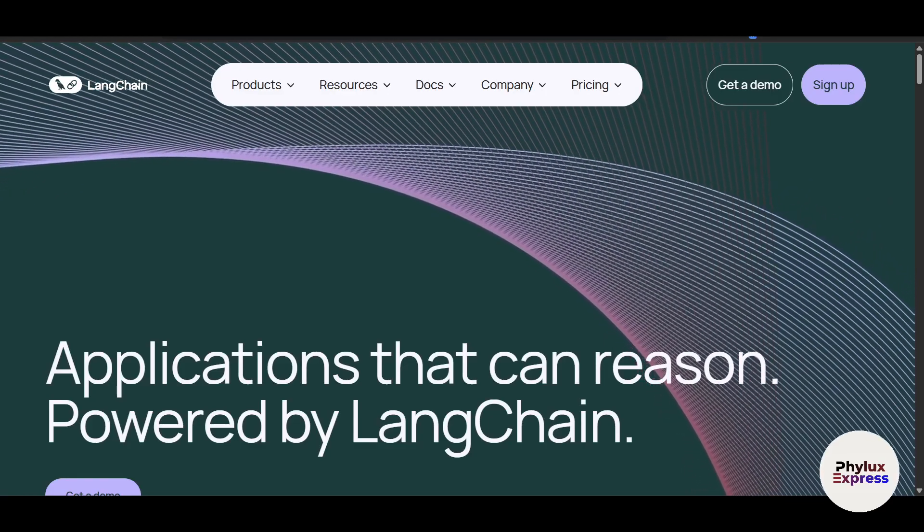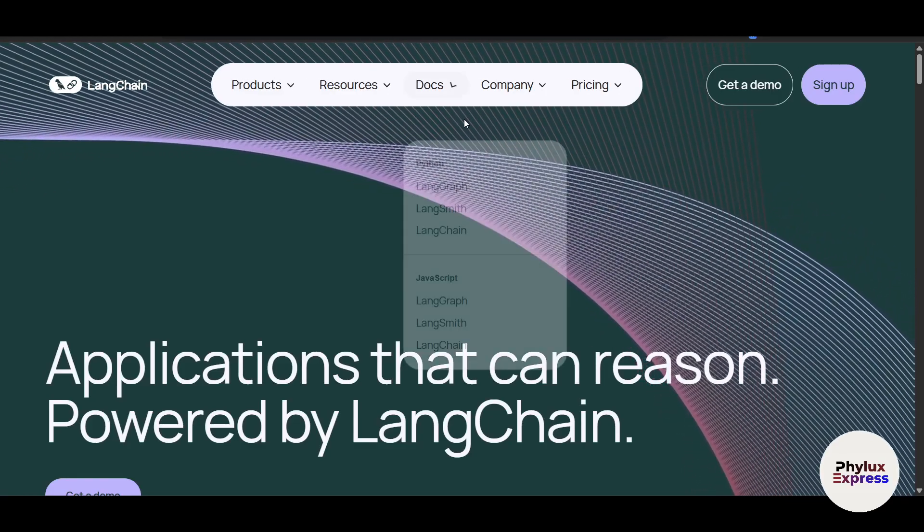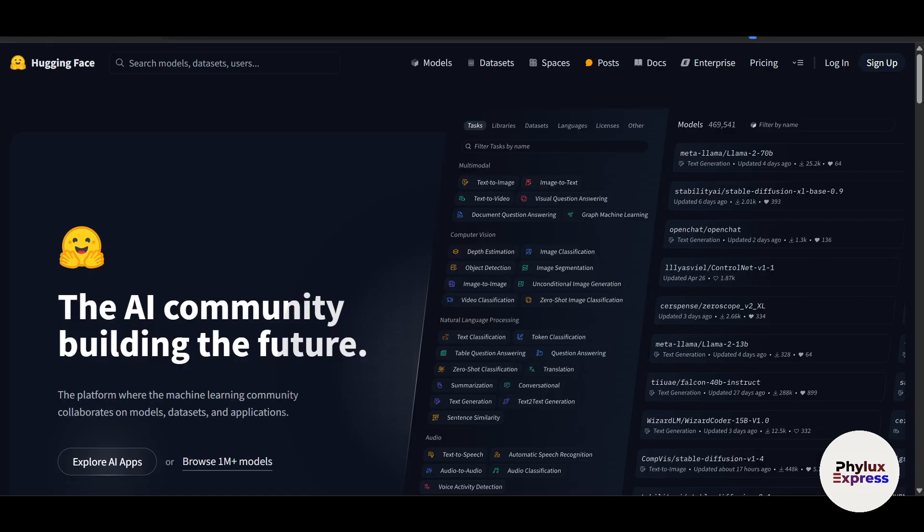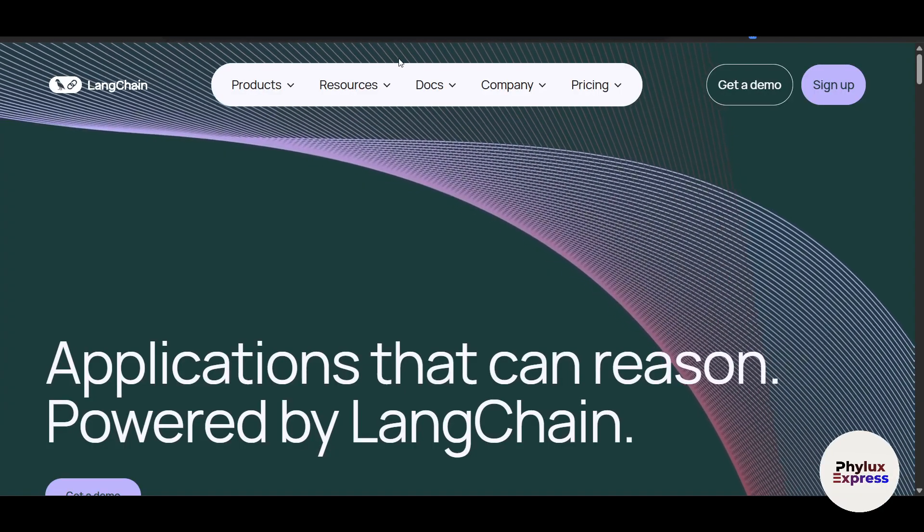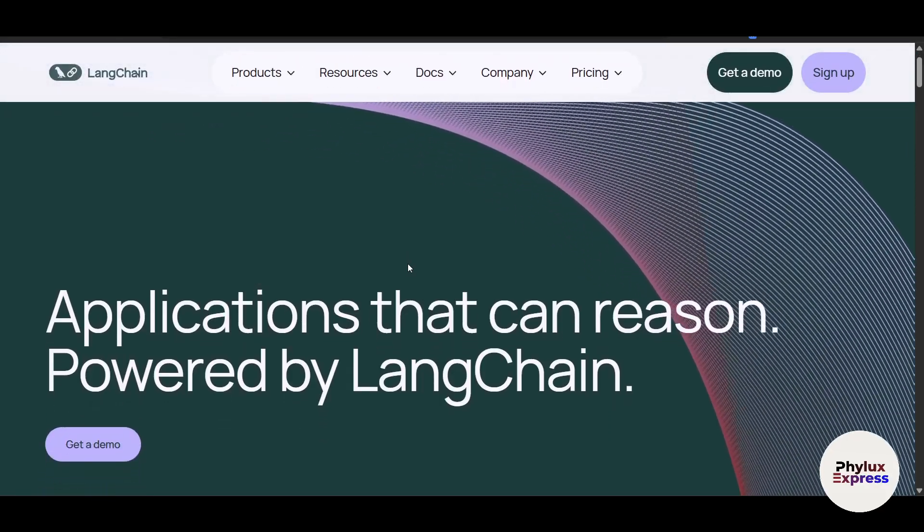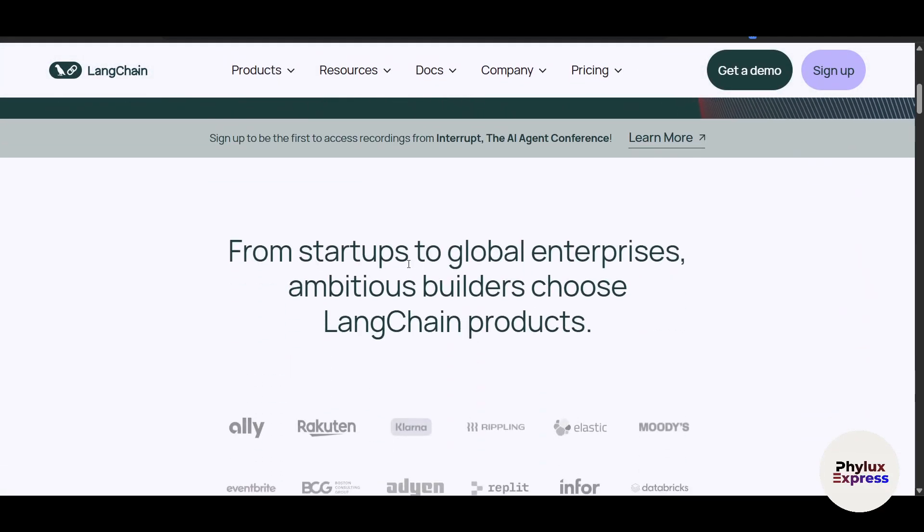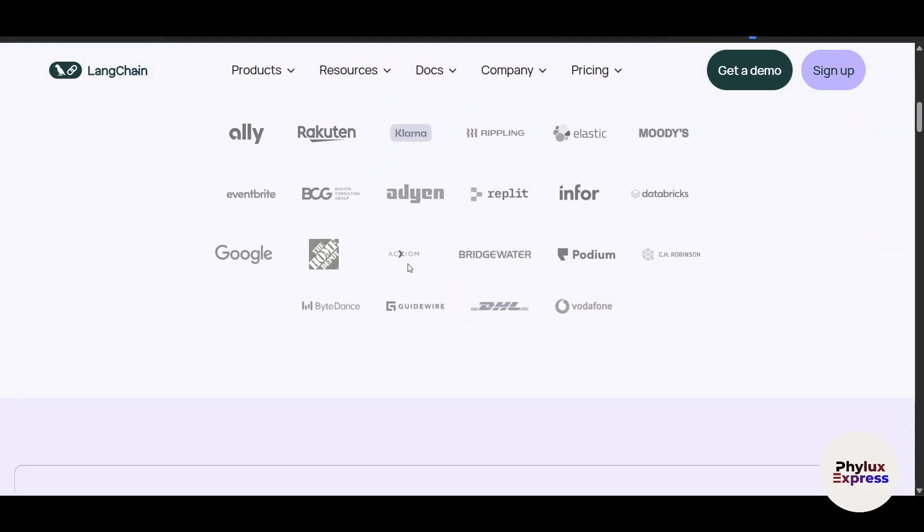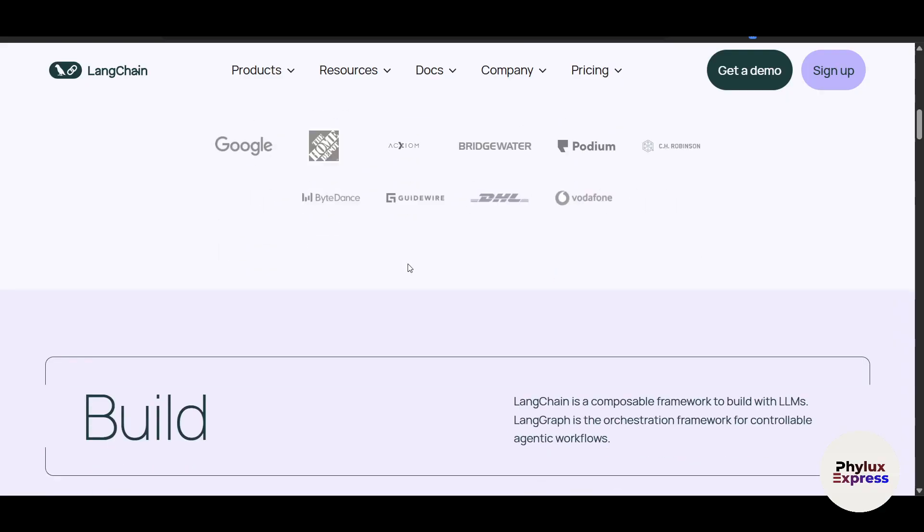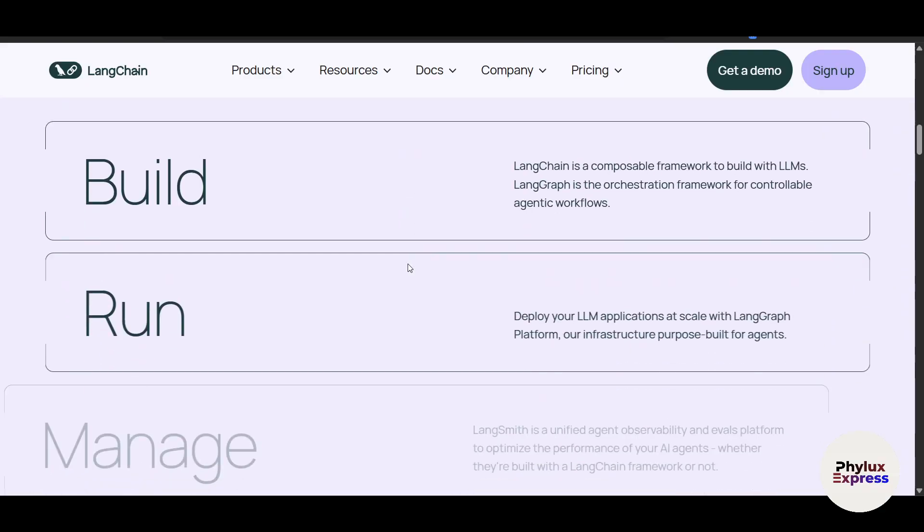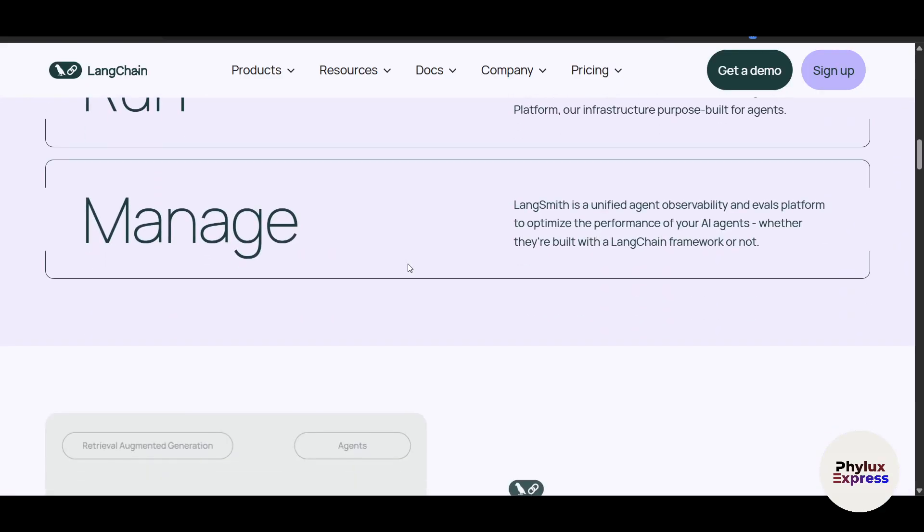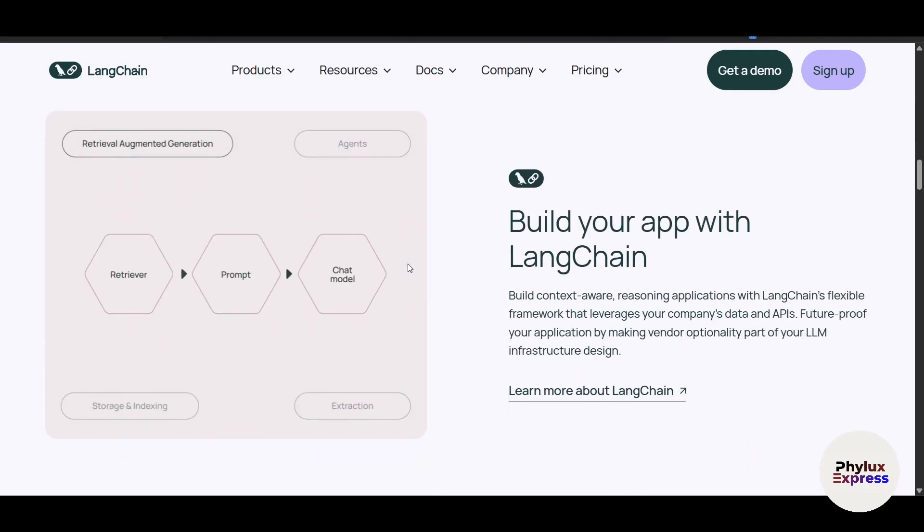Hey, are you trying to decide between LangChain and Hugging Face for your next AI or NLP project? Both platforms are powerful tools for building AI-driven applications, but they cater to slightly different needs and workflows. In this video, we'll break down the key differences between LangChain and Hugging Face, compare their features, and help you determine which one is the best fit for your use case.